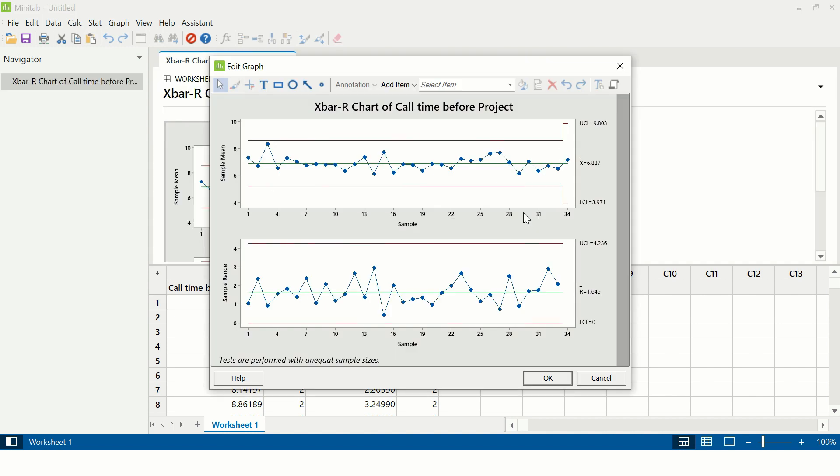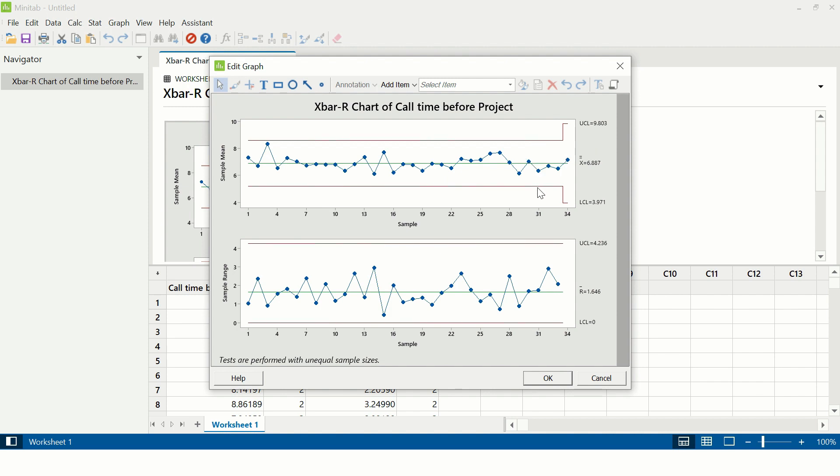So this is X-bar R control chart. This line is the center line which I was talking about earlier, which is 6.887. This line is upper control limit, which is 8.57 in this case, and the lower control limit here is 5.204. So if any point goes beyond these two control limits, it means the process is not in a statistical control.